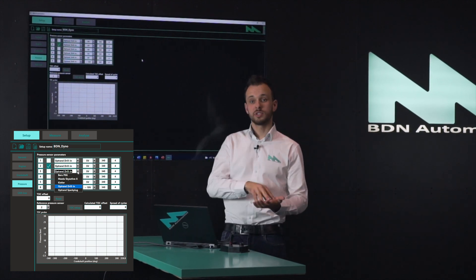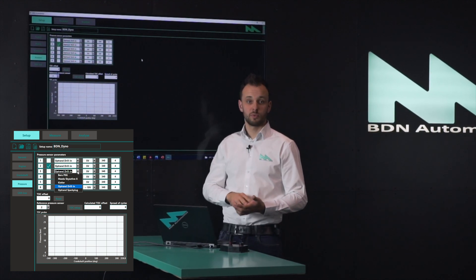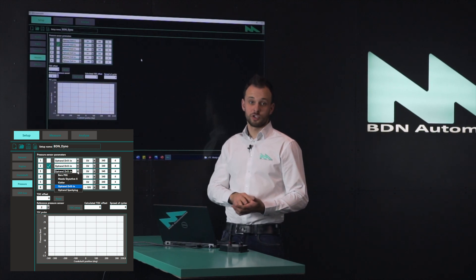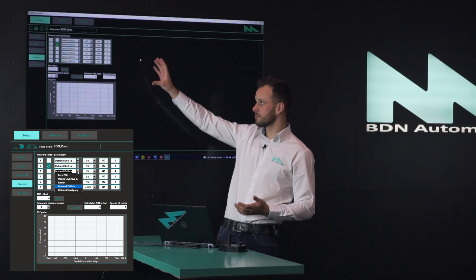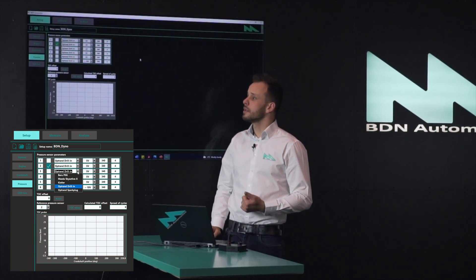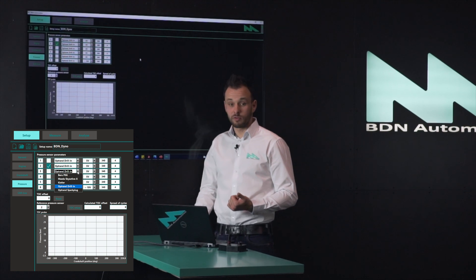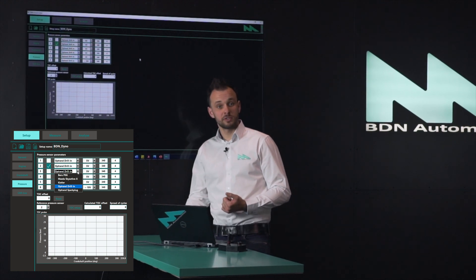This should be done during the coast down, otherwise it will not show any plausible numbers. At the top of this window you can configure the pressure sensors.